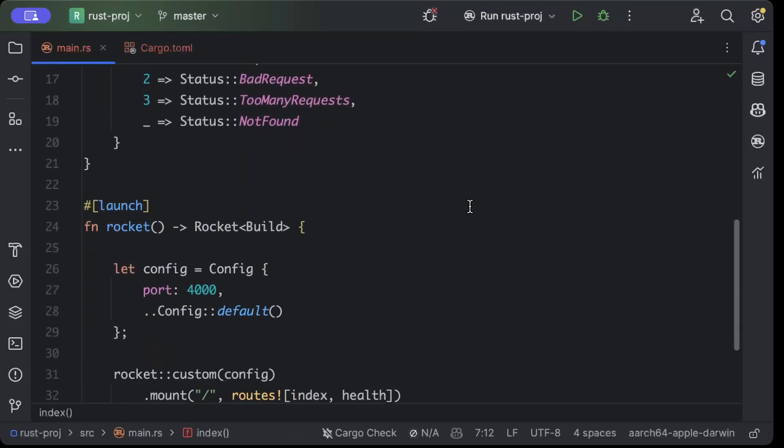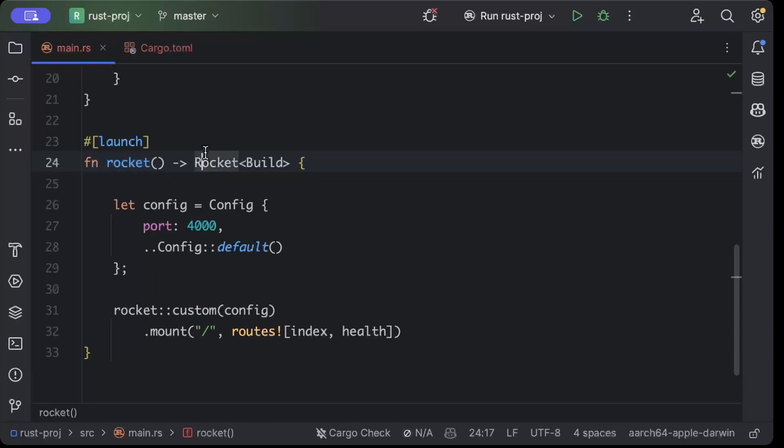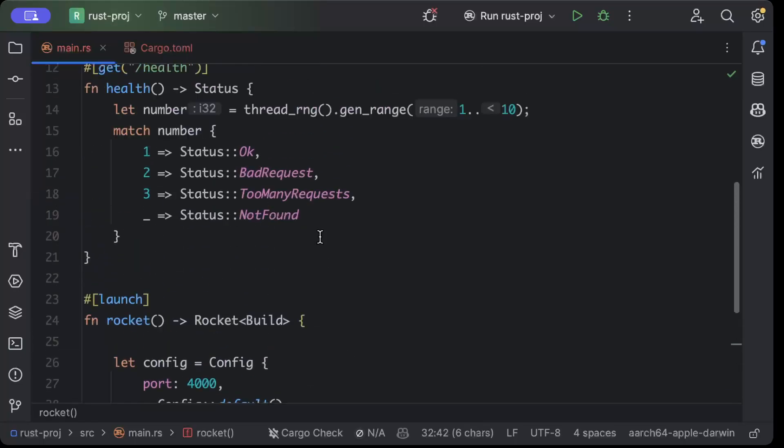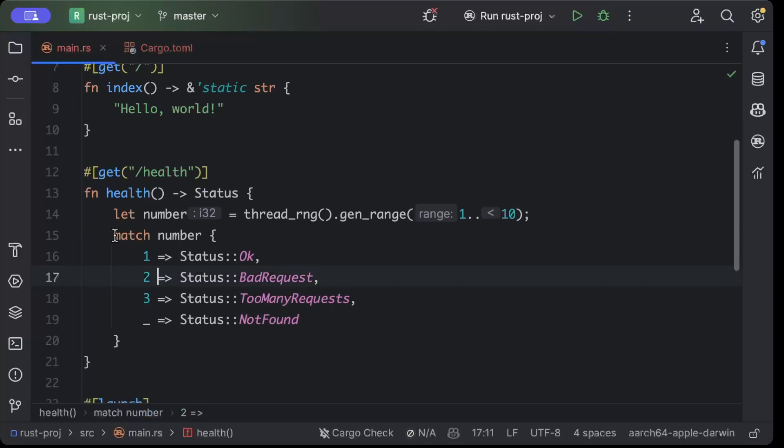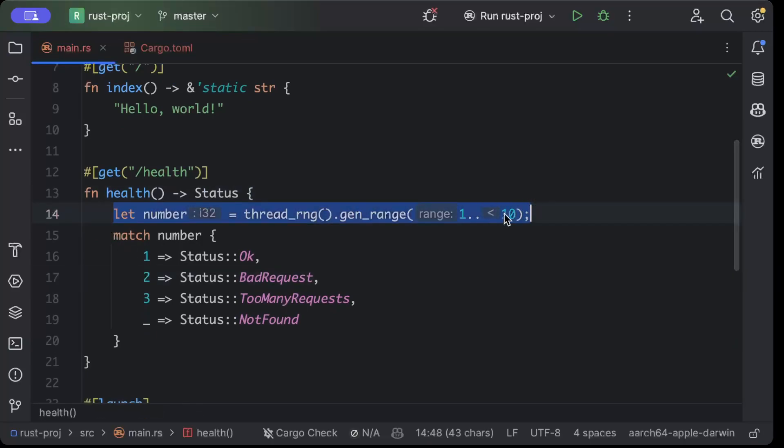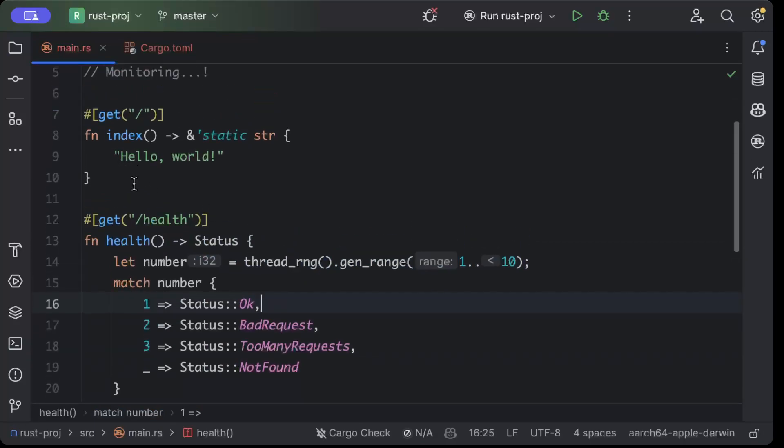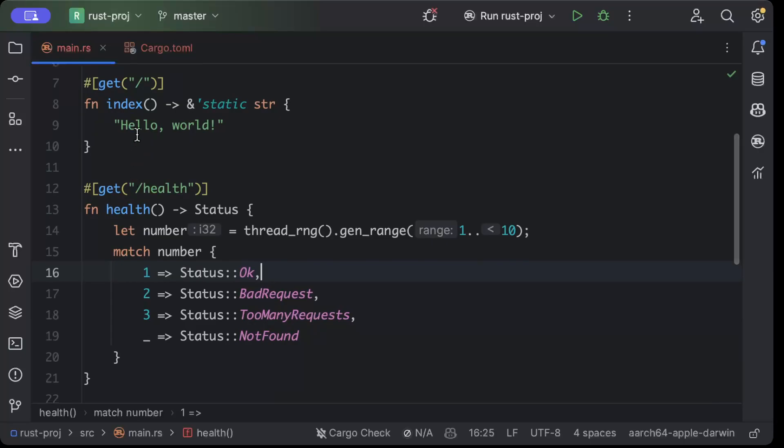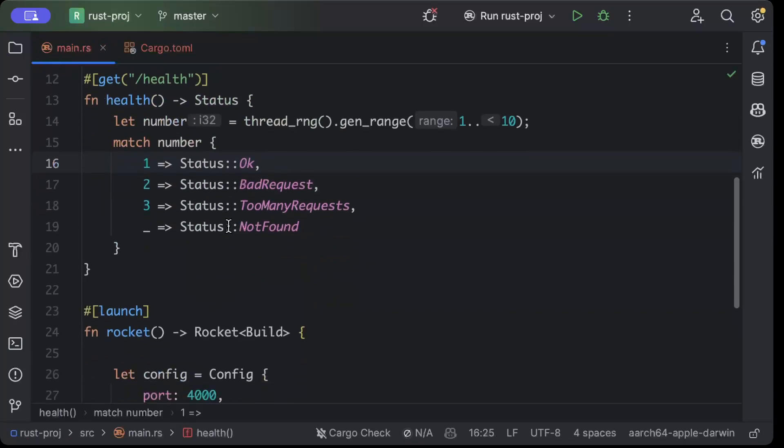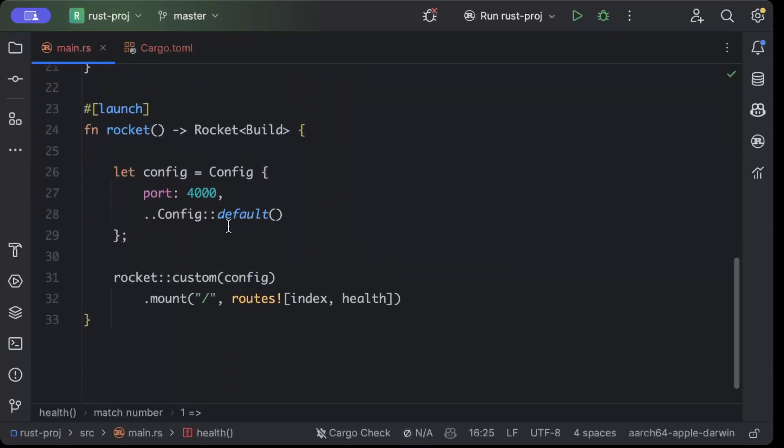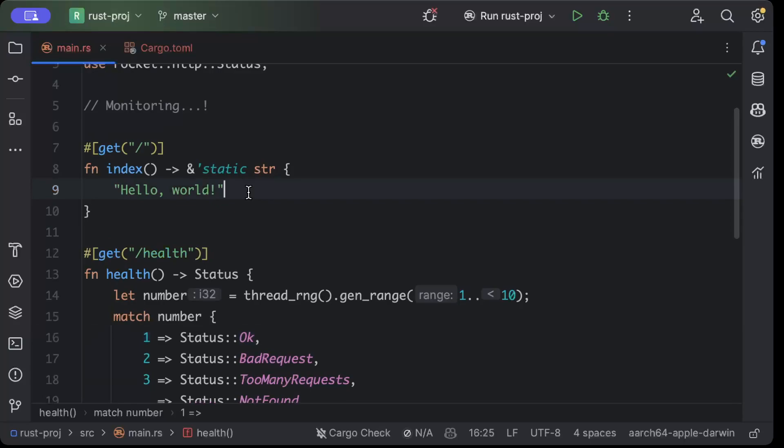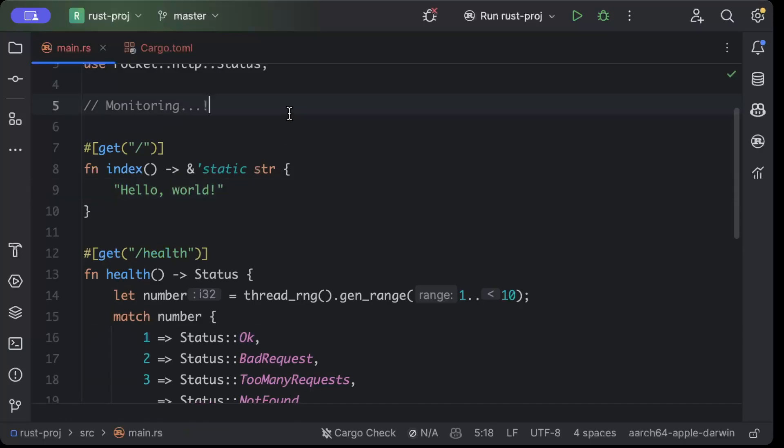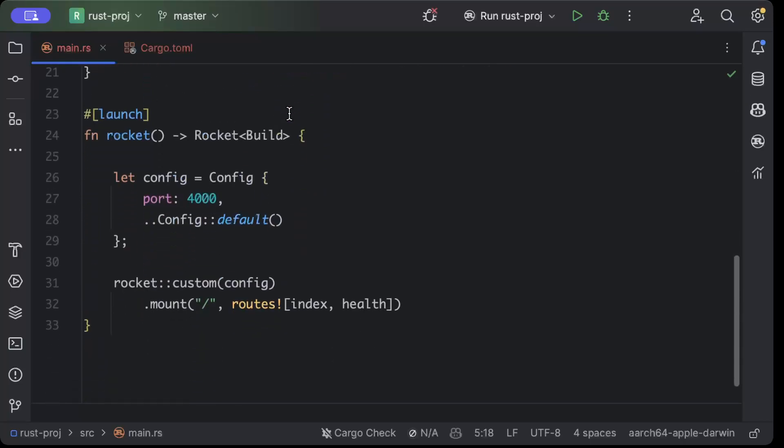You can use Rocket, Axum, or Actix Web - whatever you want to use. I've just used Rocket here and spun up a web server which has two endpoints: /index and /health. Health just generates a random number and based on that returns different status codes to generate different types of metrics. Then there's a hello world. For now I've just added Rocket and Random as dependencies. Now what I'll do is add Prometheus and add some metrics, then show you how it's done so you can start monitoring your services.